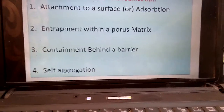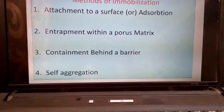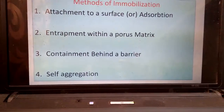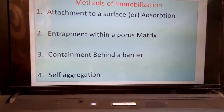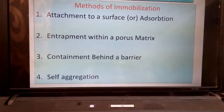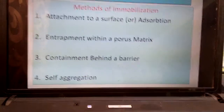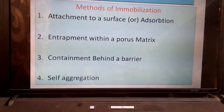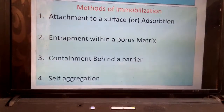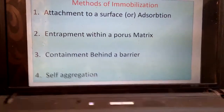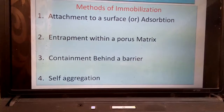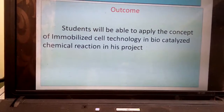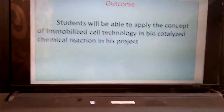Entrapment within a porous matrix involves using polymers to encapsulate the microorganisms to arrest their mobility. Containment behind a barrier means the microorganisms are supported on porous materials like glass beads, bricks, and ceramic balls. Self-aggregation is the flocculation of enzymes to increase the density of the microorganisms.